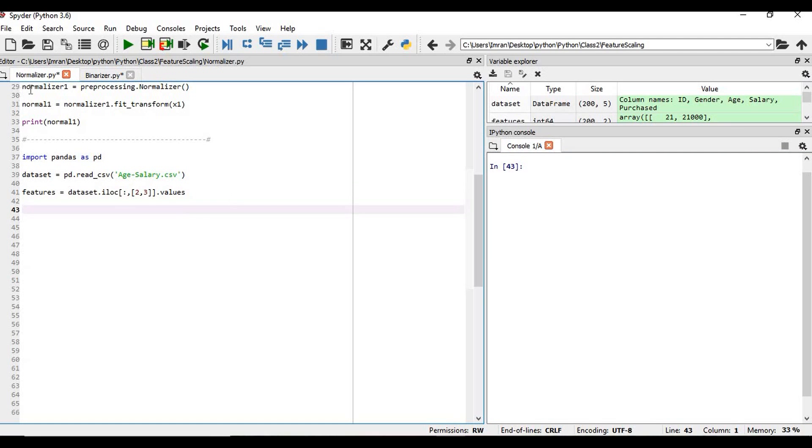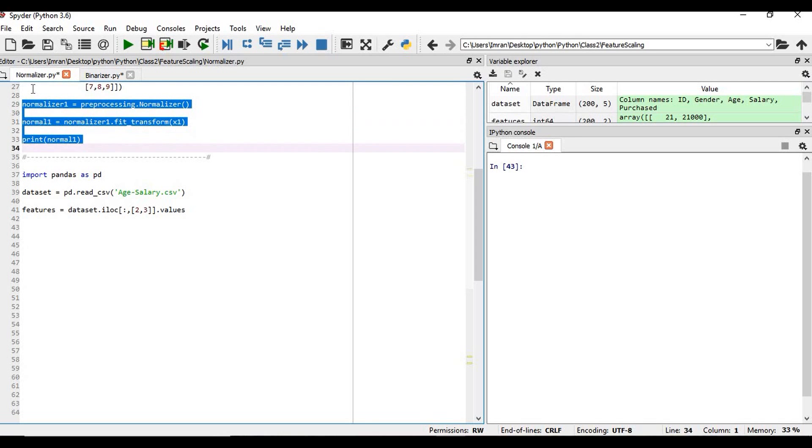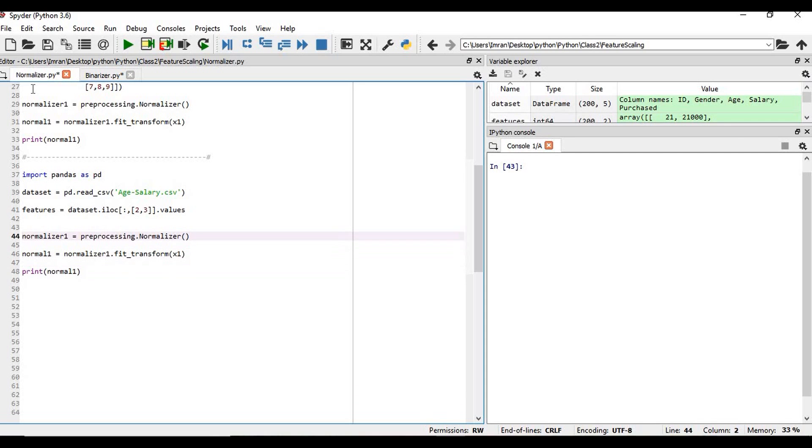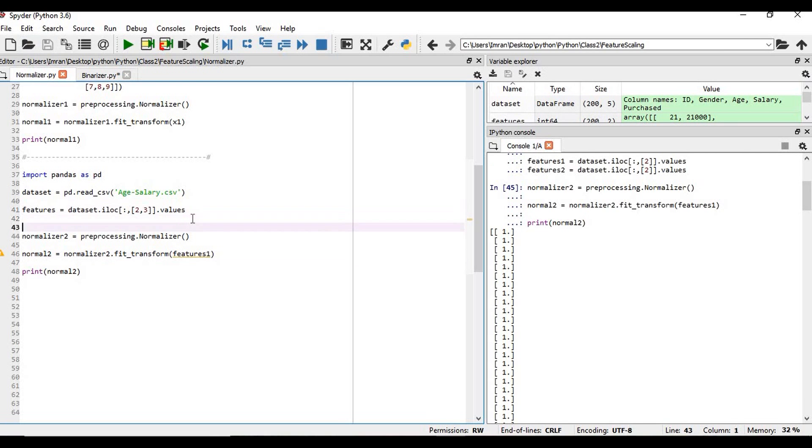We need to do the exactly same two lines. We need to copy. In the first line, what we need to do here, we need to define the object of the normalizer class, and then in the next step we need to fit_transform it. And here we need to pass the features. So we will define this normalizer, we will create an object of this normalizer class, and then we will fit_transform it.